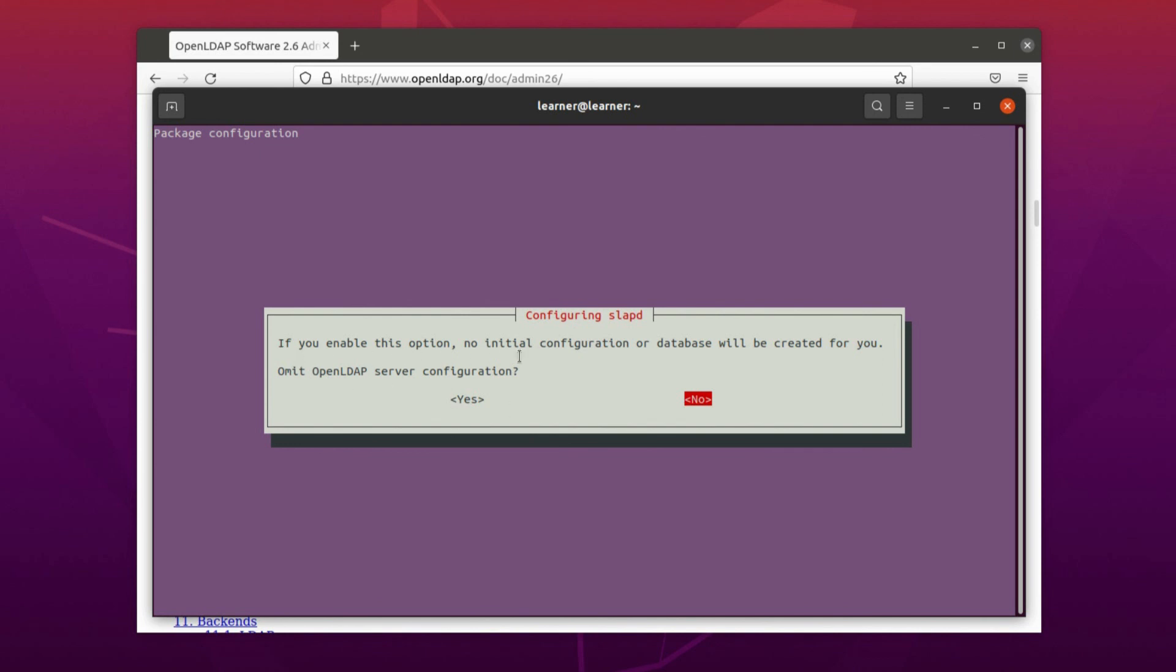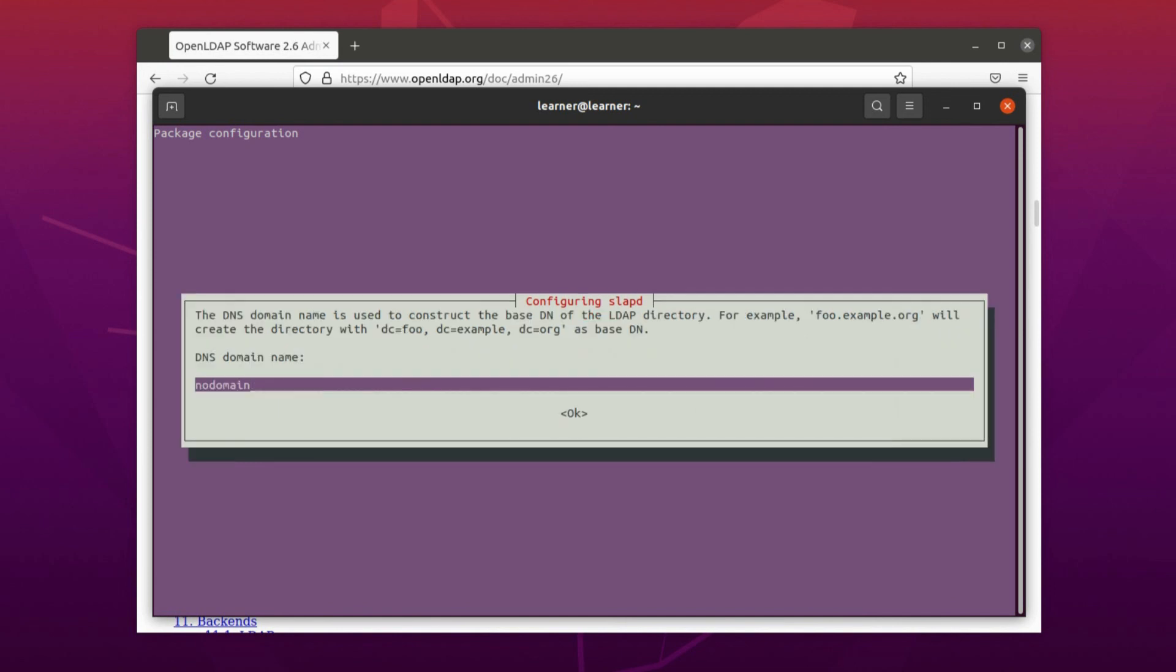After the installation of the package you must reconfigure the default settings. For that: sudo dpkg-reconfigure slapd. I press enter. The first thing that you have to answer is here. It says if you enable this option, no initial configuration or database will be created for you.